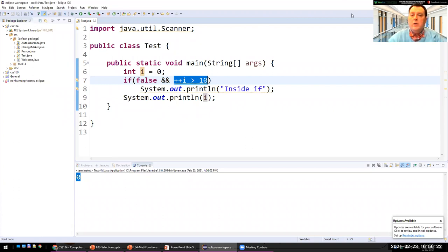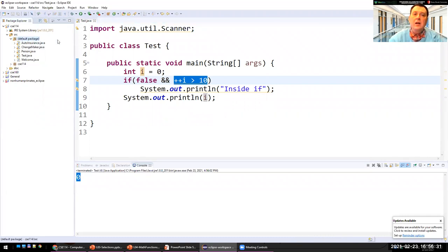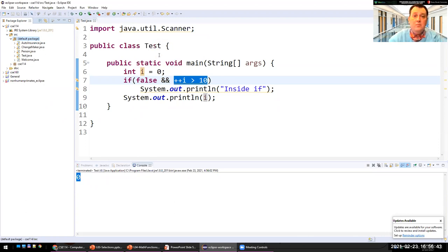There's a question in the chat: do we always need a package at the beginning of a program? If your class is in the default package — directly under the sources folder — then you don't need a package declaration.